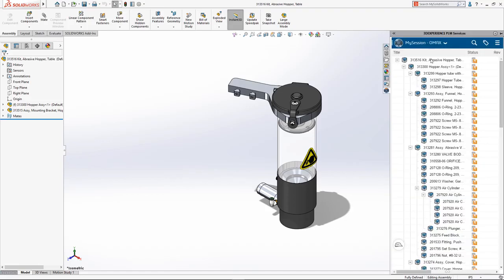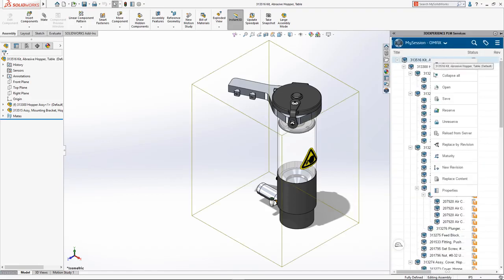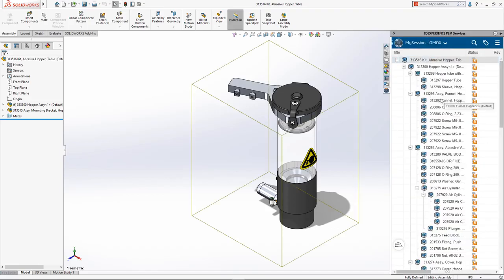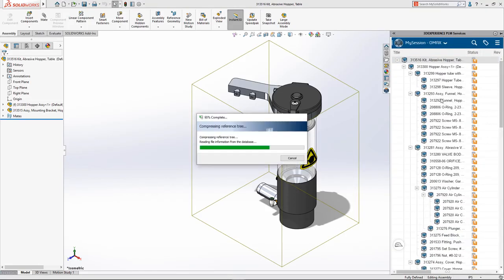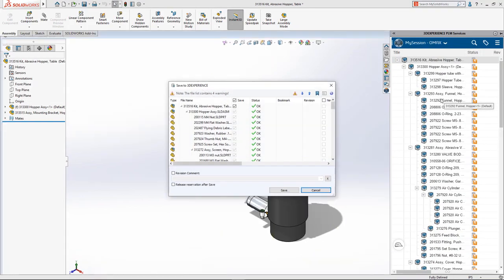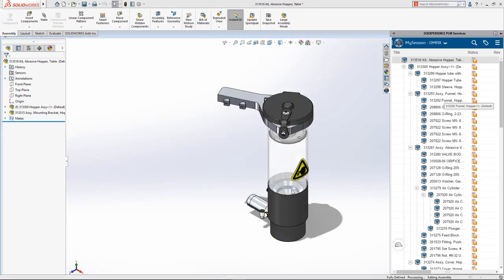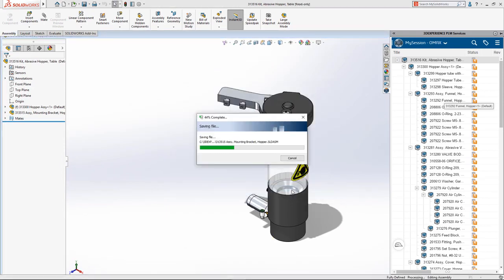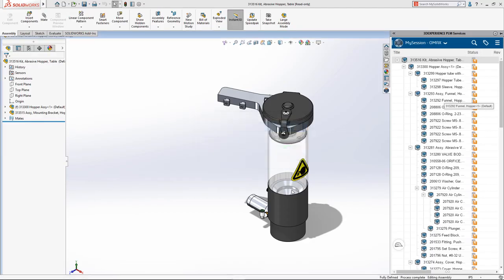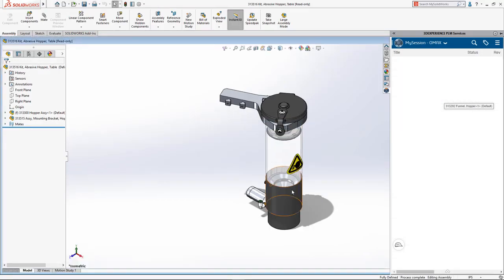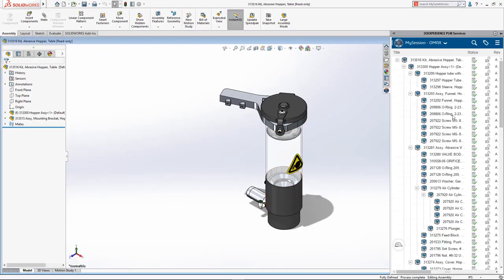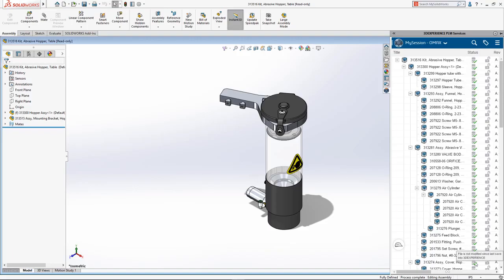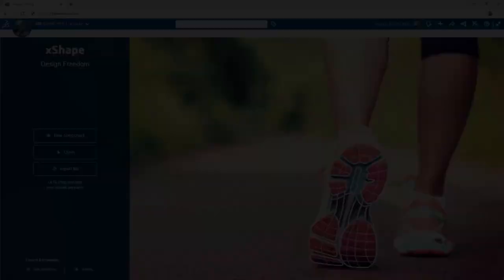Leveraging design apps on the 3DEXPERIENCE platform unlocks new possibilities for existing SOLIDWORKS desktop users. It's simple to save your designs to the 3DEXPERIENCE platform right from within your desktop environment, providing a secure way to both store and manage your SOLIDWORKS files.